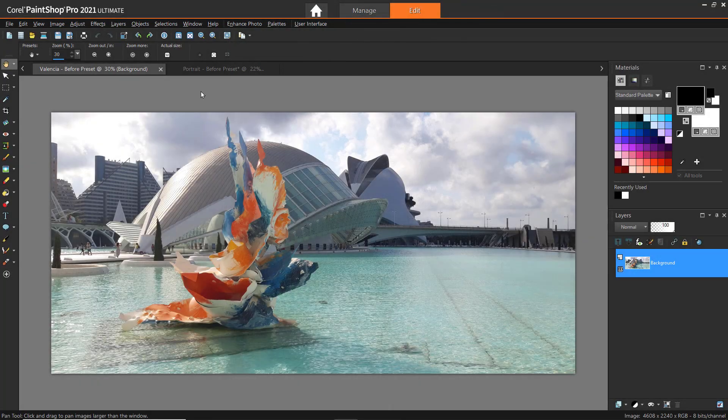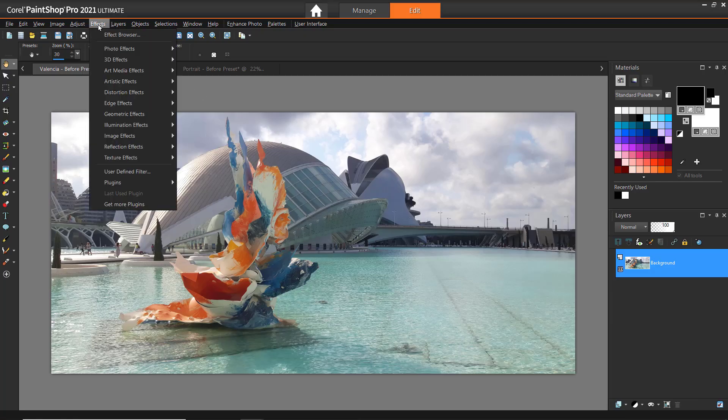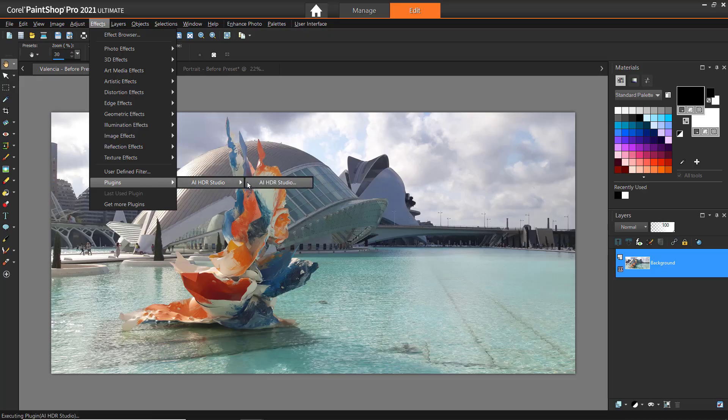For this tutorial, we are using PaintShop Pro 2021 to demonstrate the plugin. Make sure that you have the AI HDR Studio plugin installed. You must have your photo opened up already to be able to use the plugin. Otherwise, the plugin will be grayed out if there are no photos open or loaded. To access the plugin from PaintShop Pro, go to Effects > Plugins > AI HDR Studio.